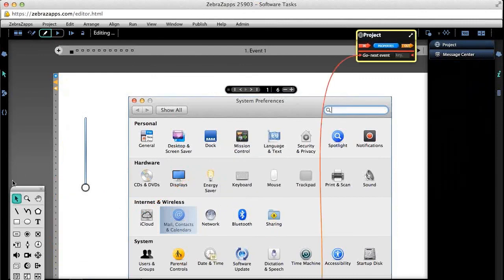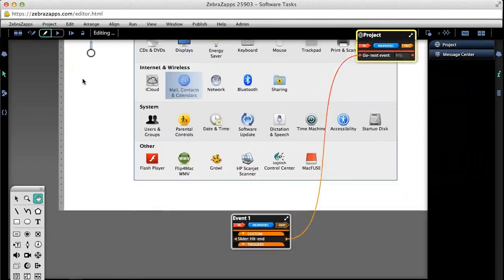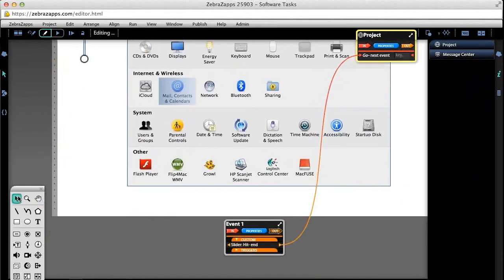Zebra automatically created an extra wire for you — one from hit end value wired to the edge of our event into the pegboard. That essentially says when this action happens, when the knob gets to the very top of the slider, we're going to communicate outside of this first event. We're navigating between events — going to the next one. When we go out to event flow, we can then adjust that wiring around when you go outside.